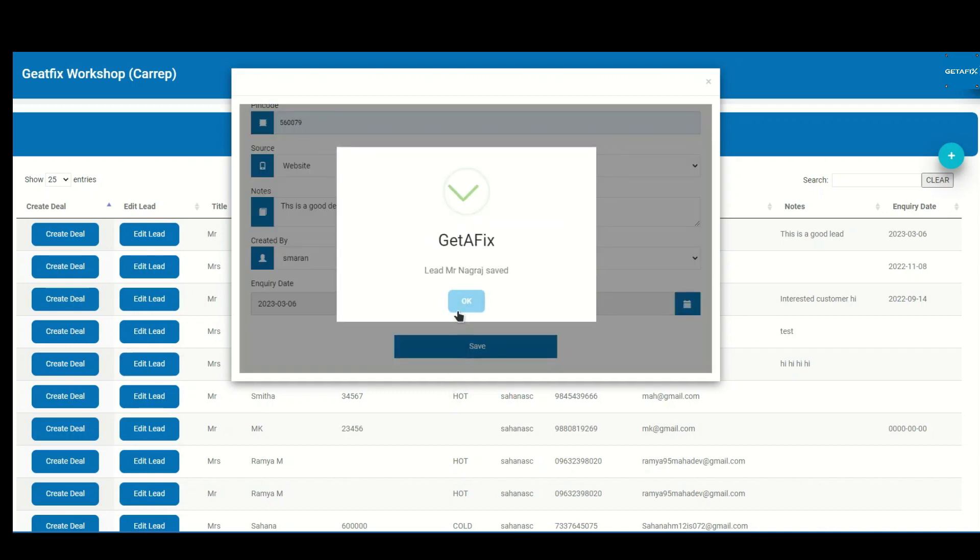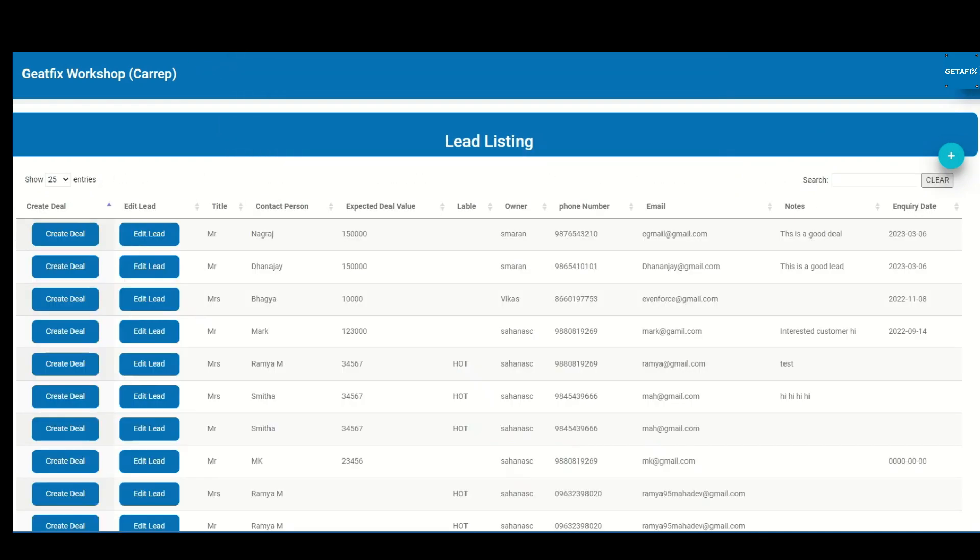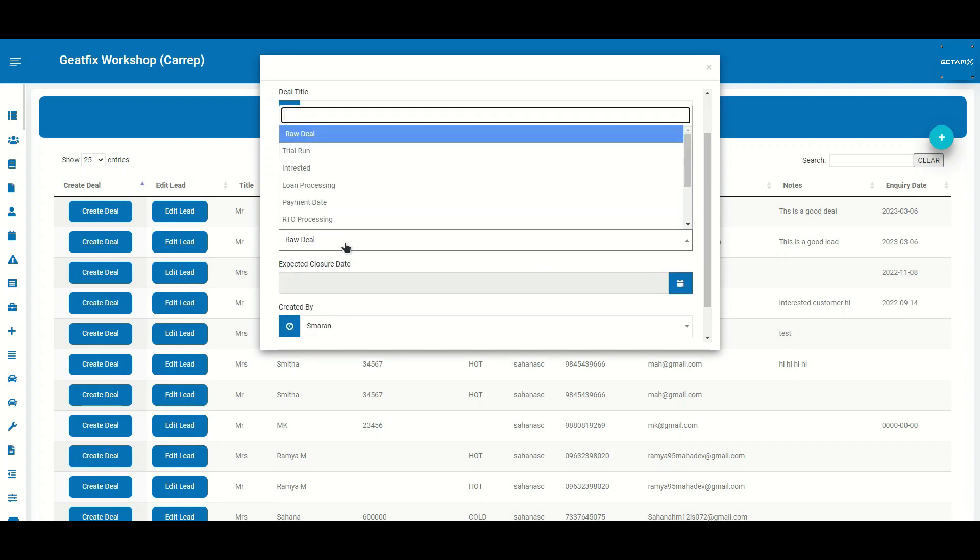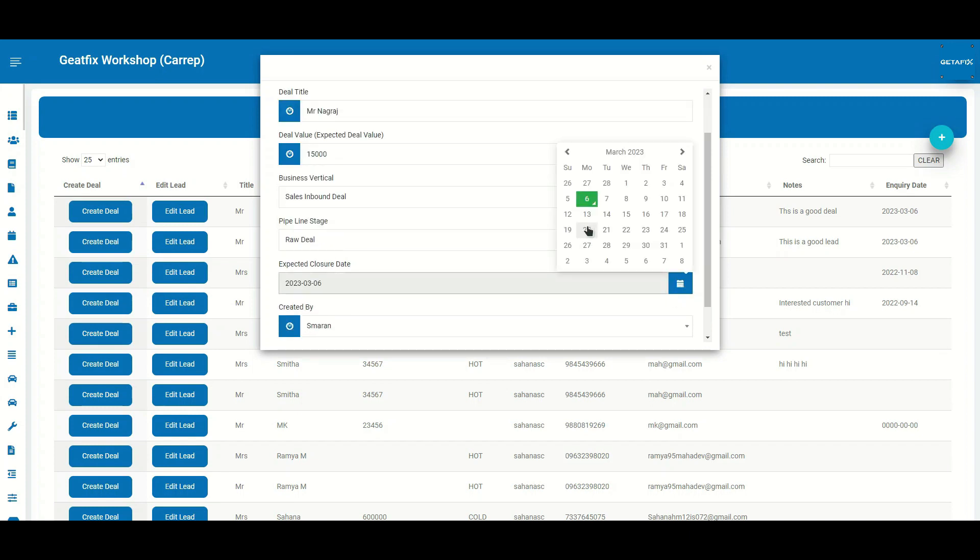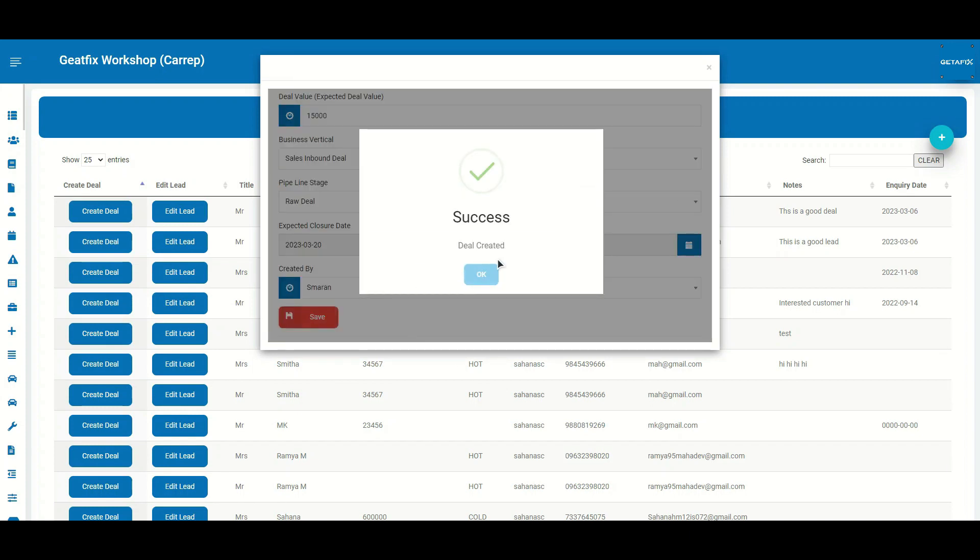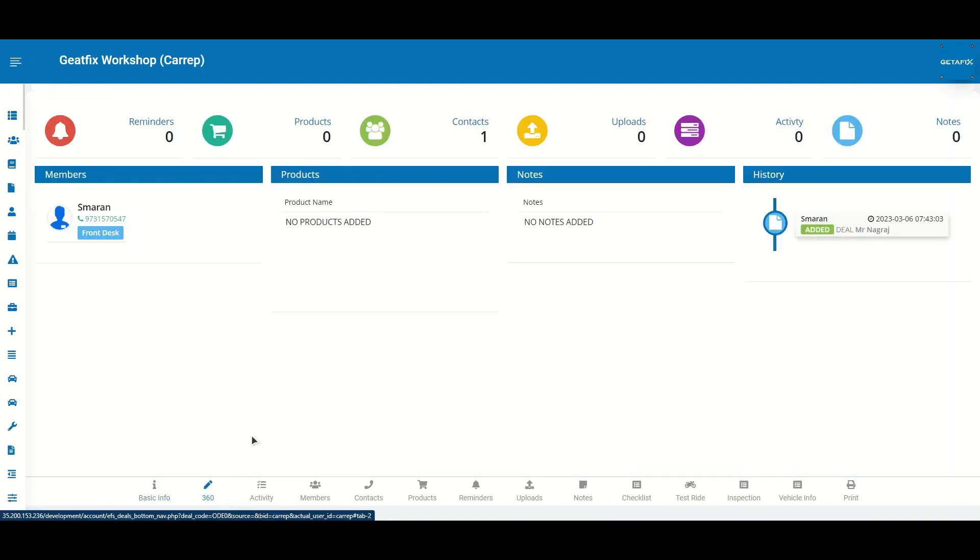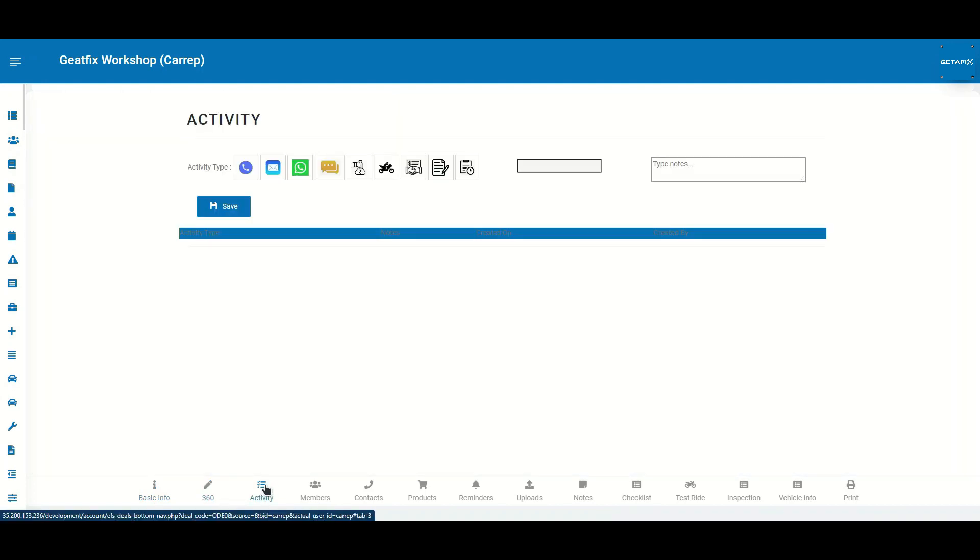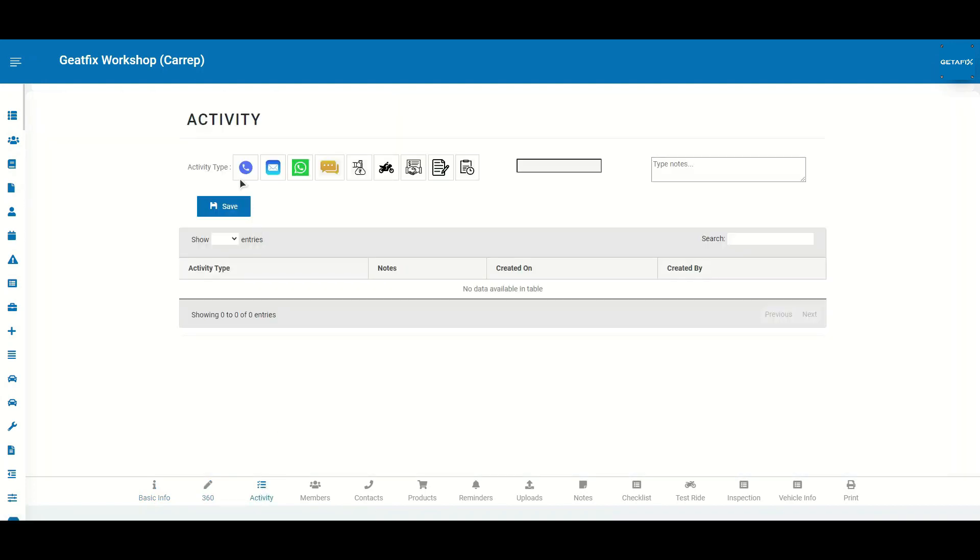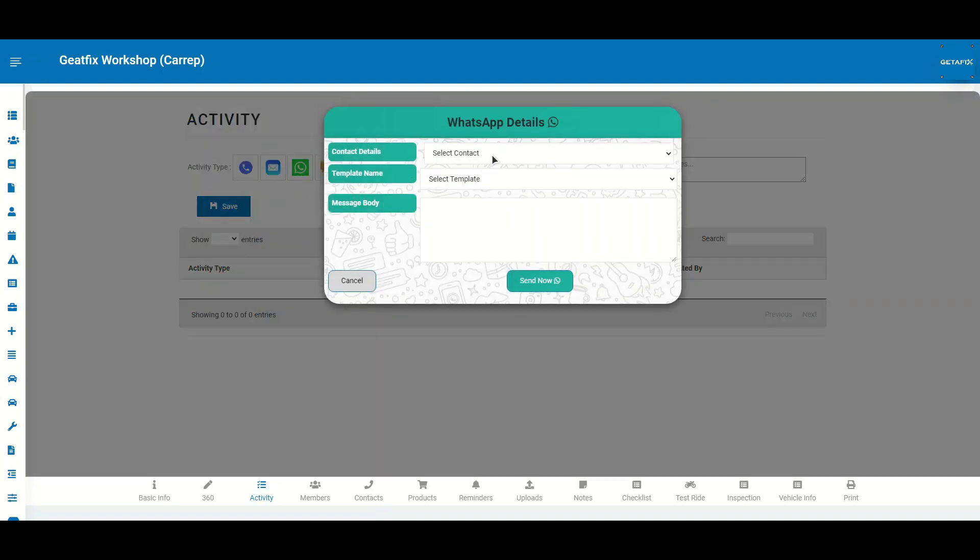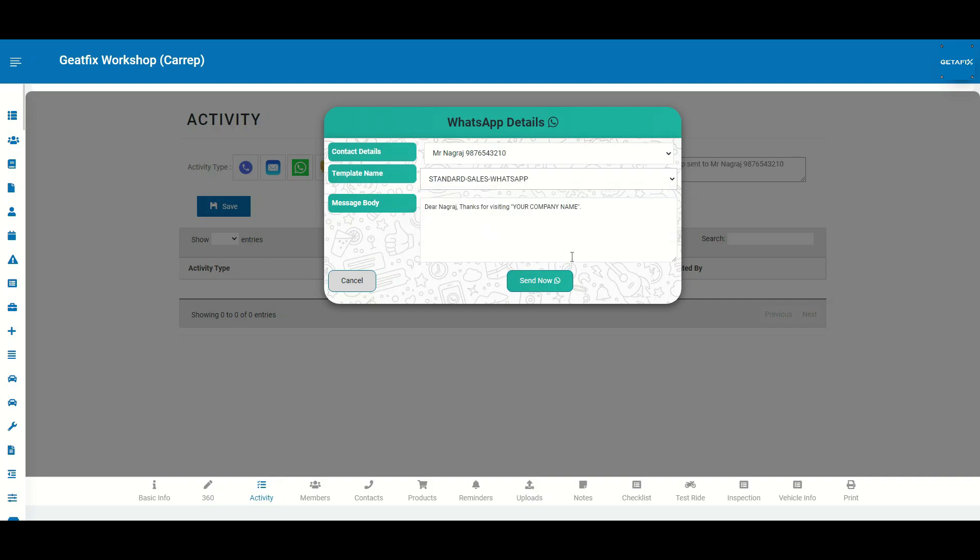Once a lead is converted, our deal management module takes over. The deal dashboard provides a 360-degree view of the entire deal. You can capture all the ways through which contact to the customer is done, be it via WhatsApp, SMS, email, or text, and also capture what was communicated during the communication.